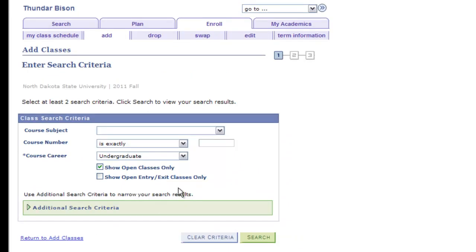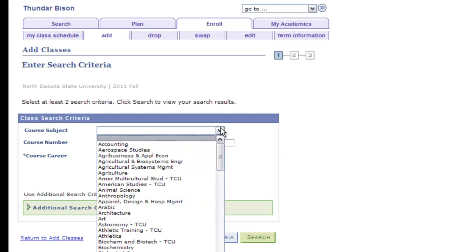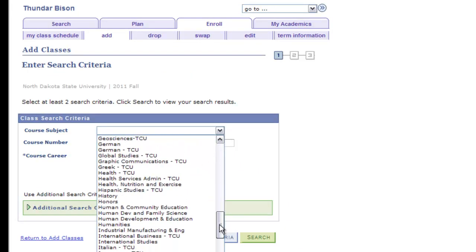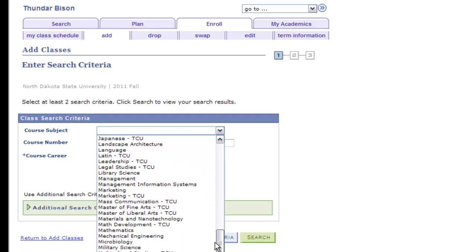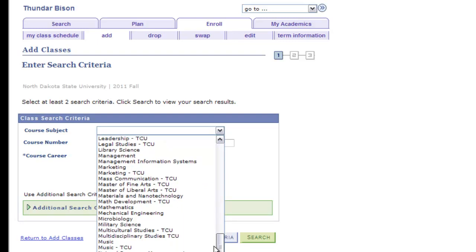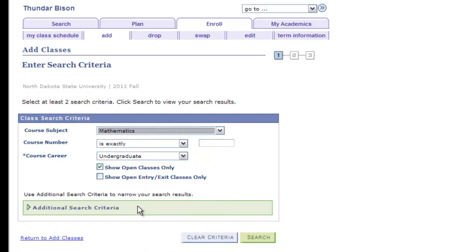First, select the subject from the drop-down menu for the course you are searching for. We'll start by looking for a math course that many students take at NDSU, Math 103.